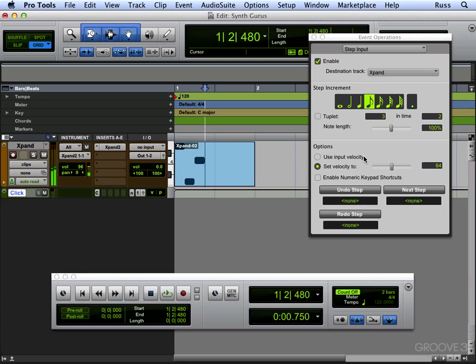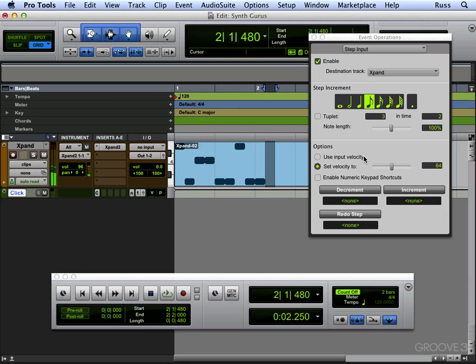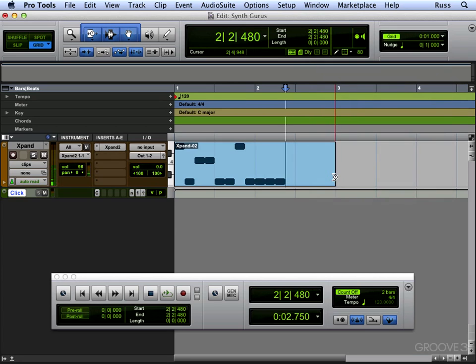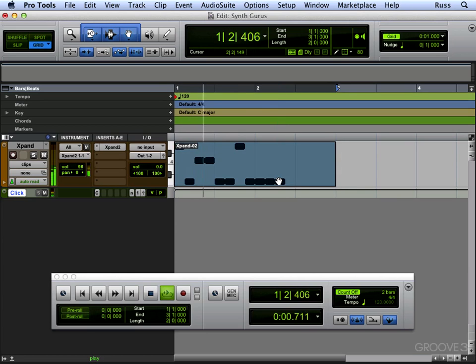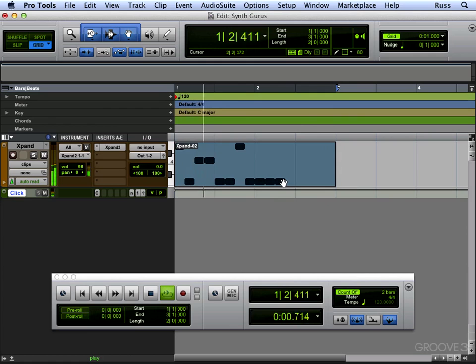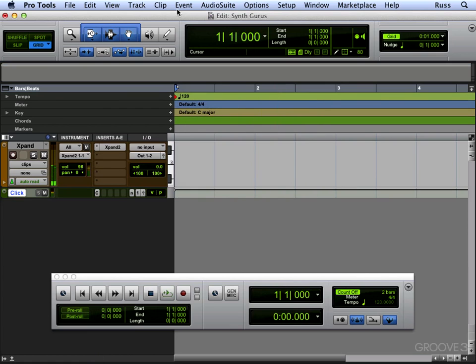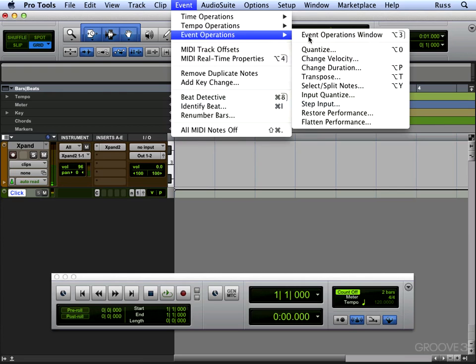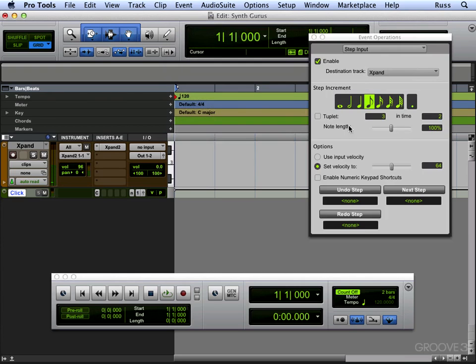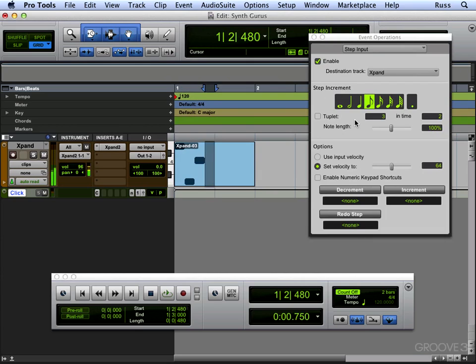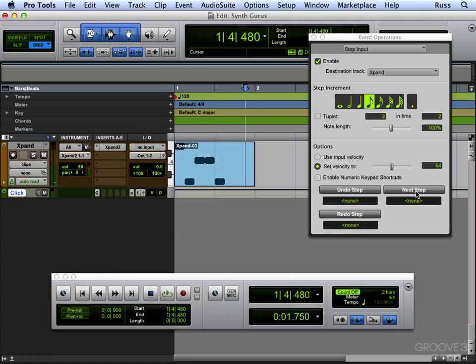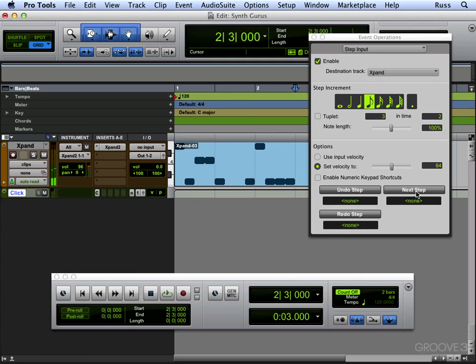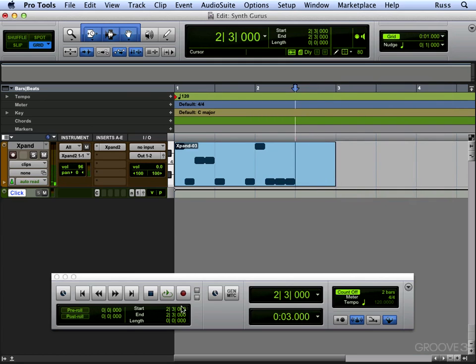So that's now been played in step time. What you have to remember as well with step time is you've got to put the breaks in as well. If you need your spaces, we go to Event again, we'll go back to Step Input, and there's a couple of spaces. You go Next Step, Next Step, and now we've got breaks as well as notes.